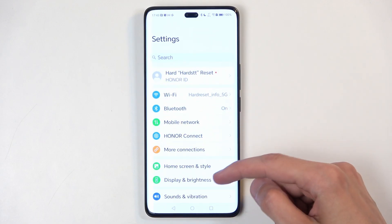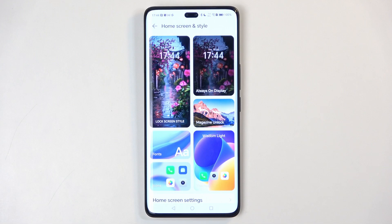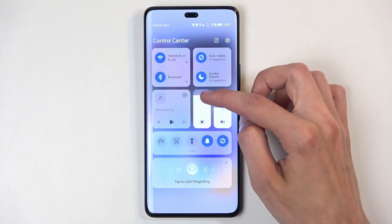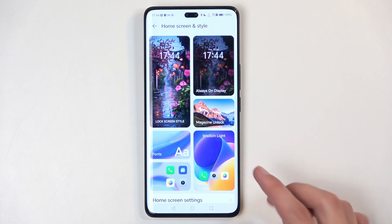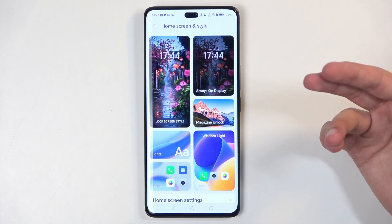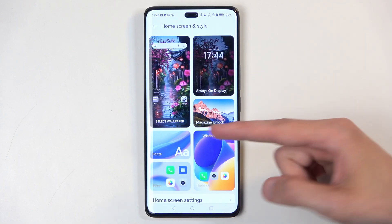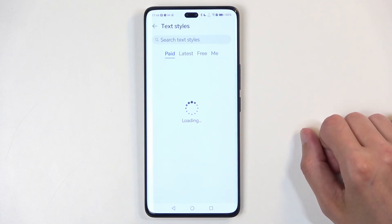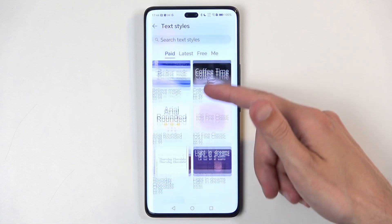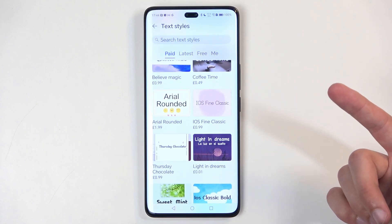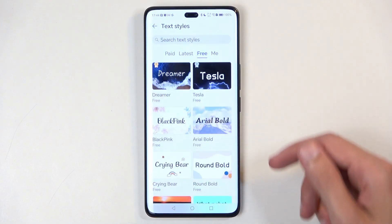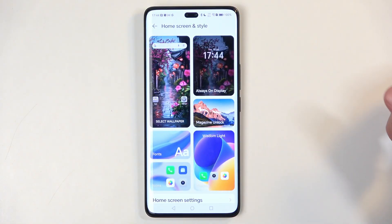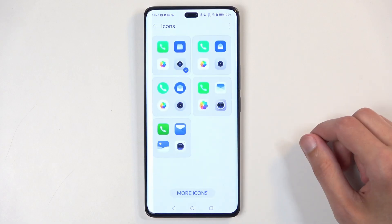We're going to begin by going into Home Screen and Style. This is a general section where you can customize your device. In here we have a bunch of options for customization, including fonts — which not many devices actually allow you to change. You can change the fonts; you can buy some or download free ones.